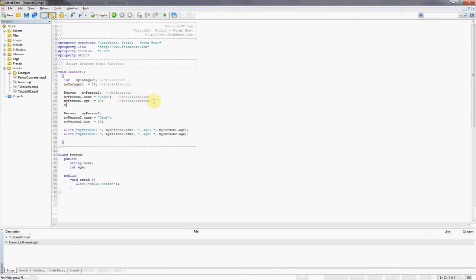This is done very similarly to how we're addressing the variables. We type in my person one, put a dot, and then as you can see MQL4 is prompting us to choose from the variables or the available actions.